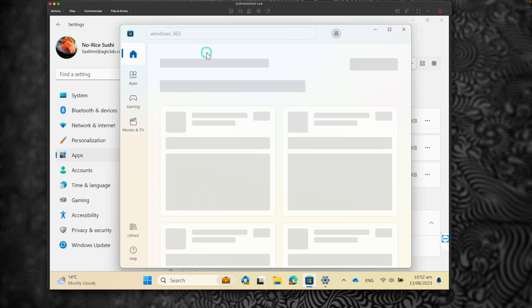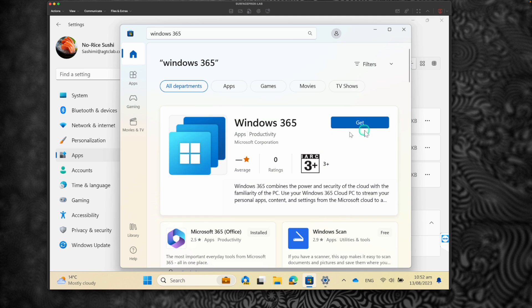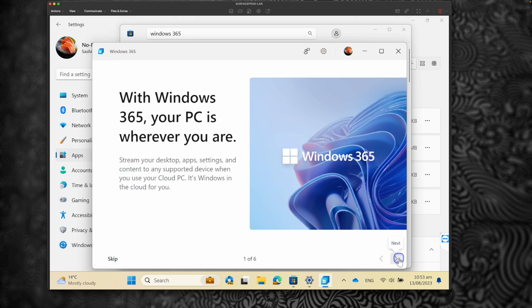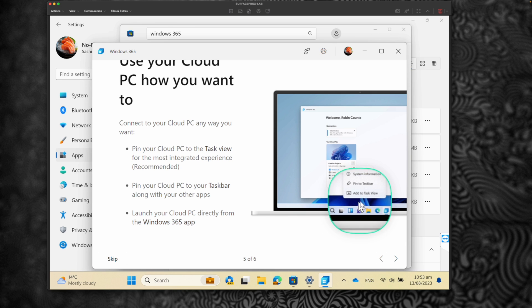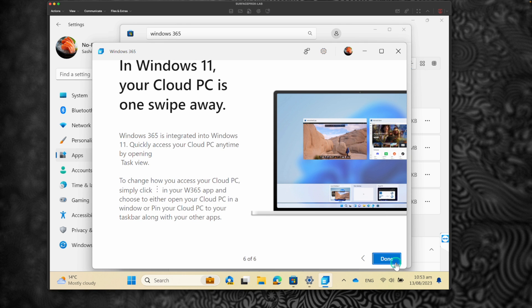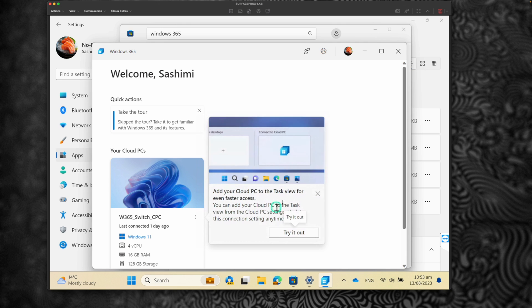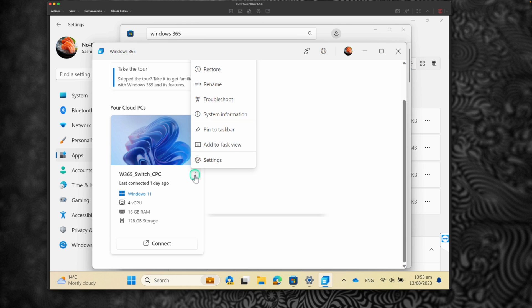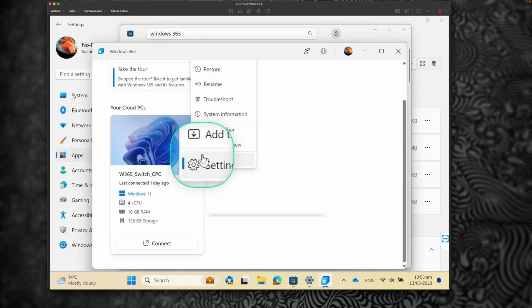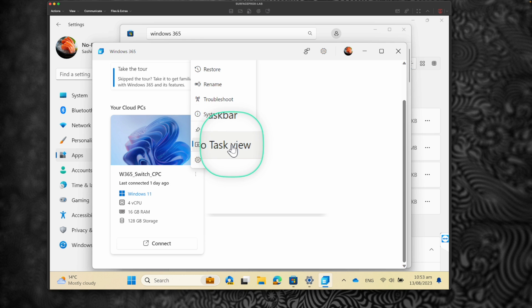Now I'm going to install the Windows 365 app on the physical machine. My Cloud PC is on the Windows Insider Build and my physical PC is also on the Windows Insider Build. Let's open the Windows 365 app, skip through the steps, and here you can see a new option to add it to Task View. Click Next, click Done, and sign in to the user profile. To verify, click the ellipsis and you can see that along with Pin to Taskbar, there is a new option called Add to Task View. Let's click on Add to Task View.